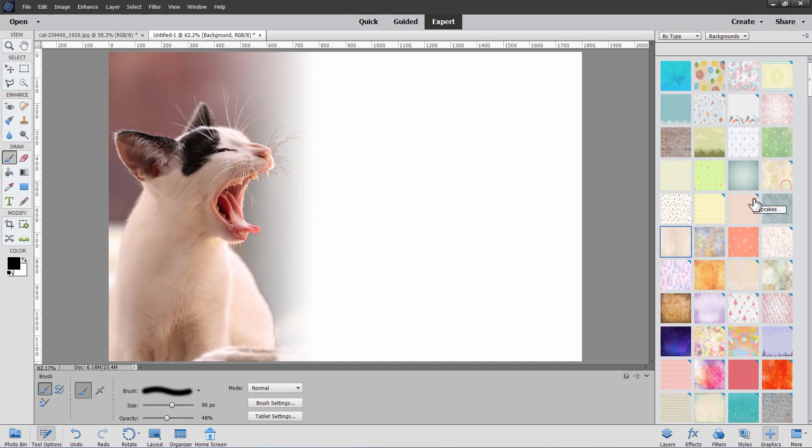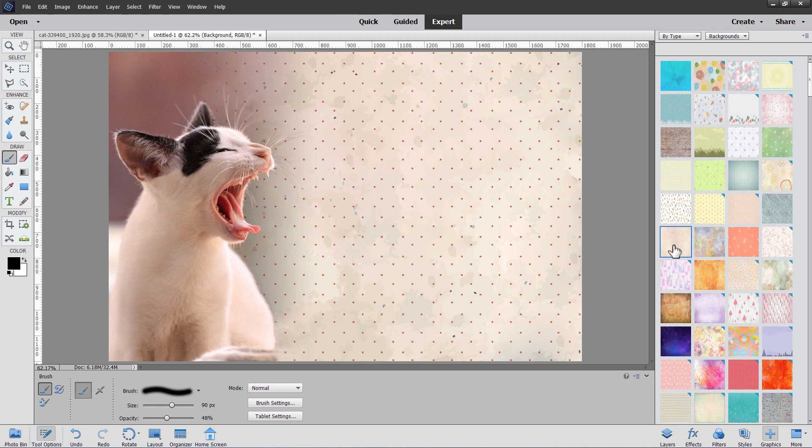If you need that one, just double click. It will then download. Just make sure you have internet access. I've already downloaded this one. So I'll just double click on that. Brings that back in as our background. And there we go.